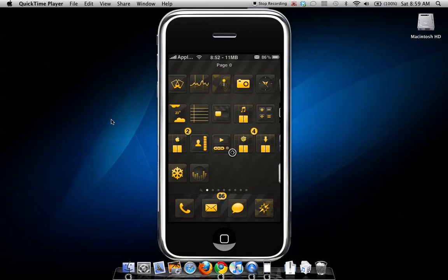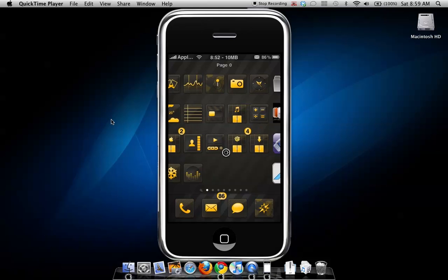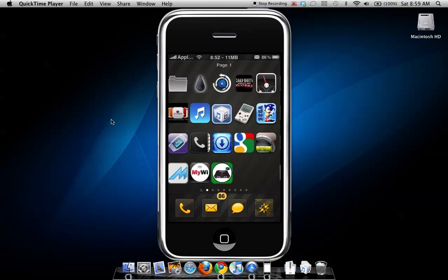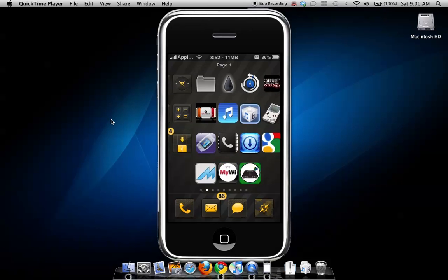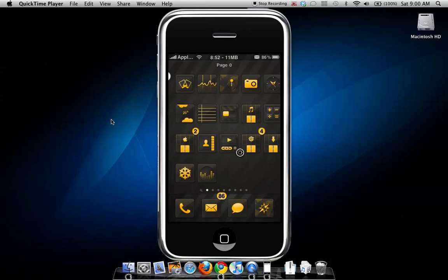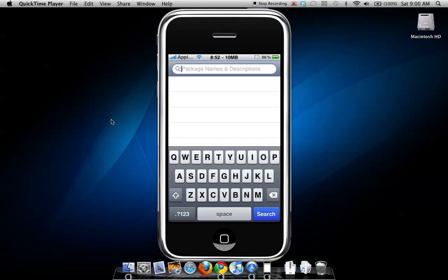Hey guys, this video will show you how to make your iPhone a USB drive. This is pretty cool because your iPhone can be used just for storage. To get started, go to Cydia.